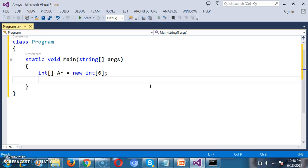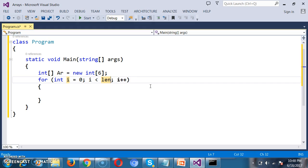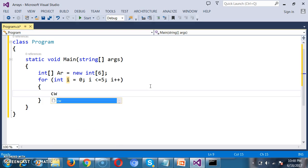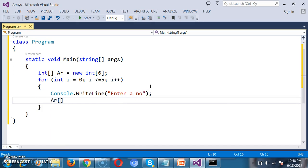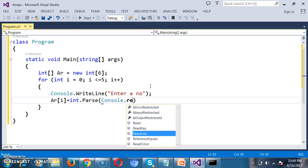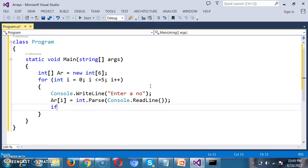I want to read the input from the console, so I rotate the loop 6 times. Initial i is 0; the index goes from 0 to 5. I write the for loop: for int i = 0, i less than or equal to 5, i++. Inside the loop, console.WriteLine('Enter a number') and store the value: arr[i] = int.Parse(console.ReadLine()). Now I check whether the given number is even or odd.